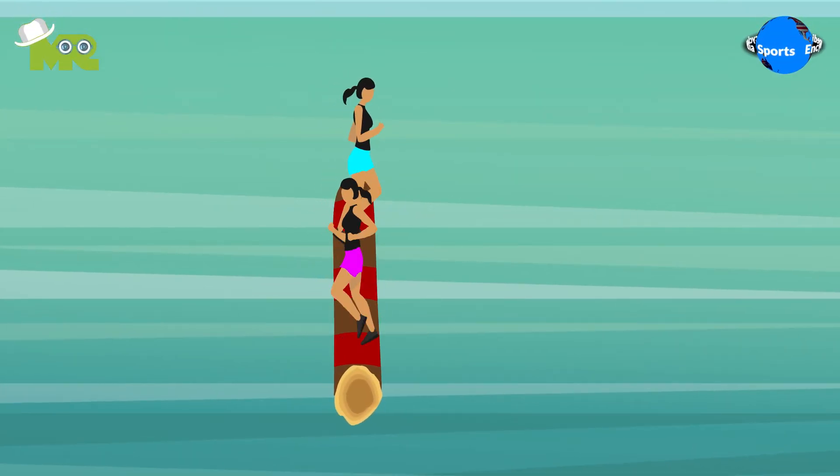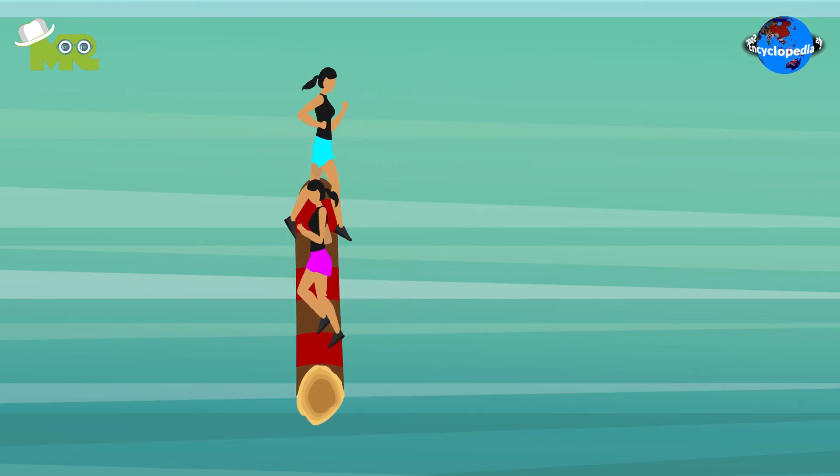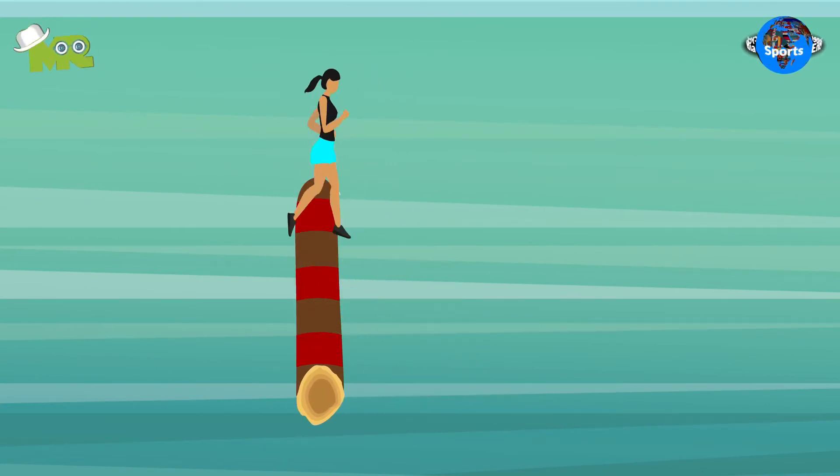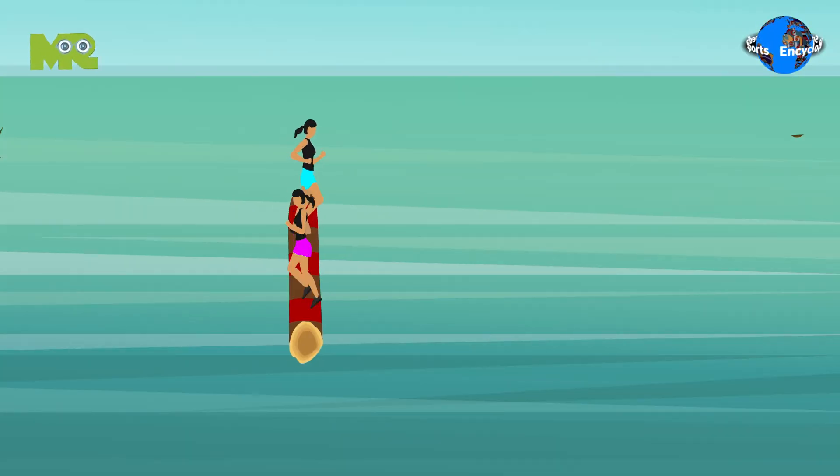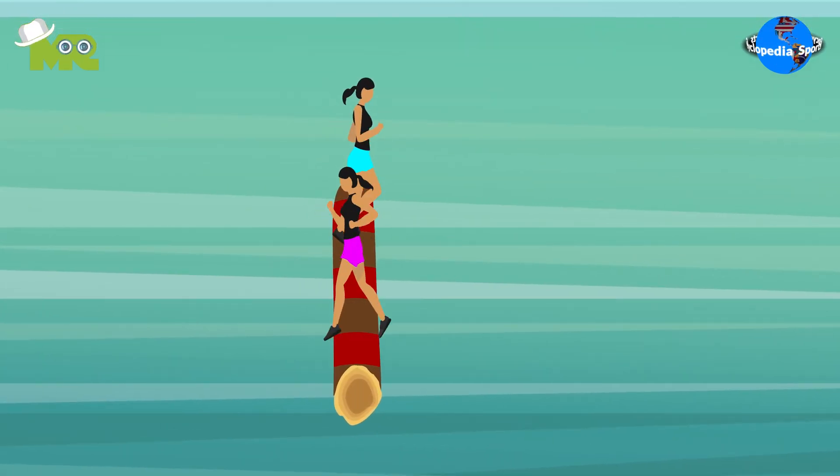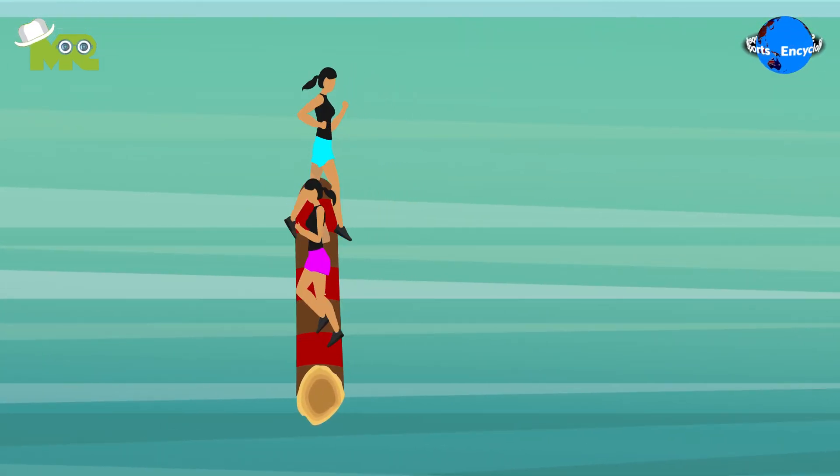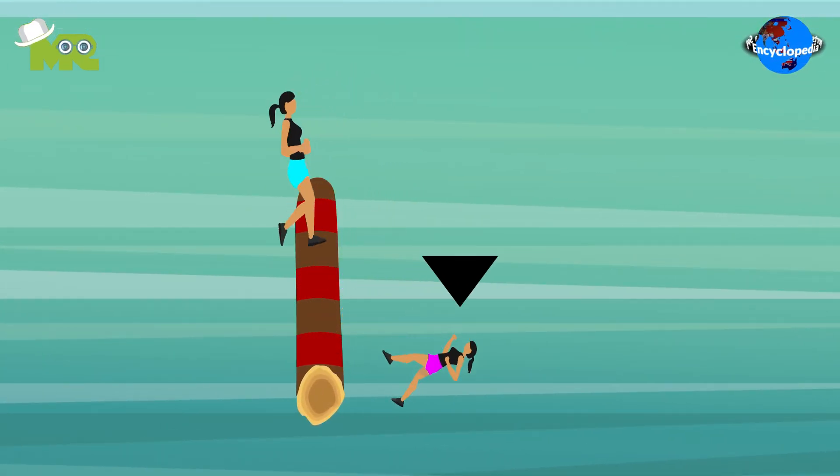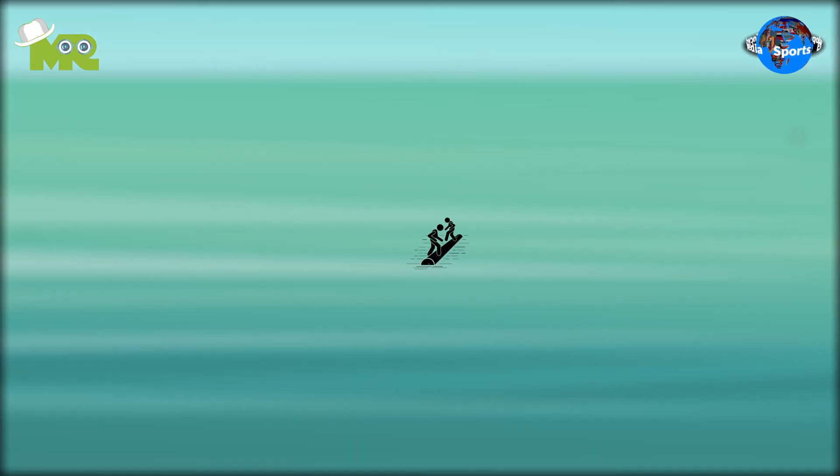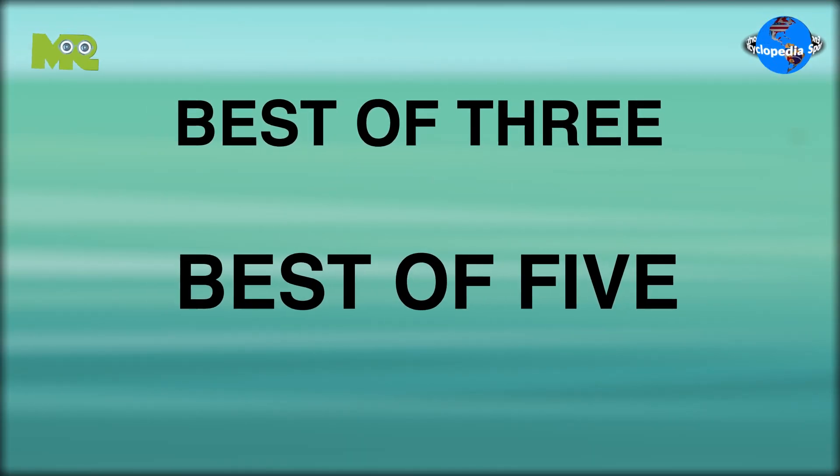The rolling of the log ends when one of the participants ends up falling in the water. In a situation where both participants fall in the water, the loser is the contestant who fell first into the river. The match continues until the best of three or best of five rolls is complete.